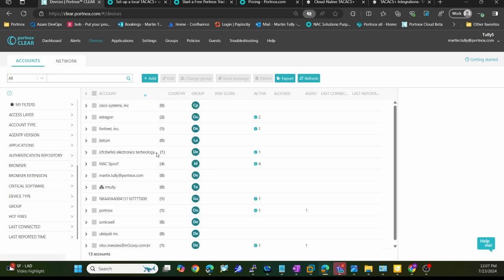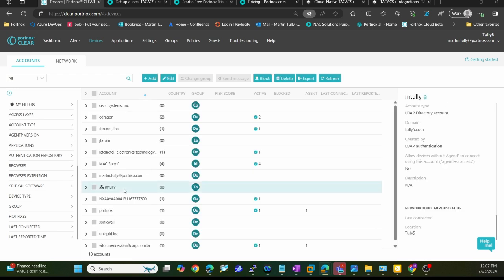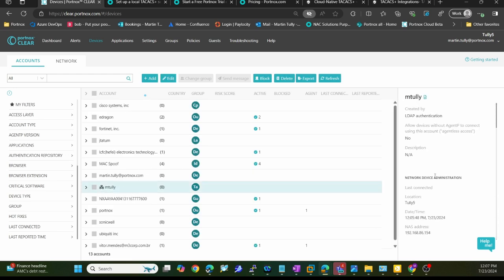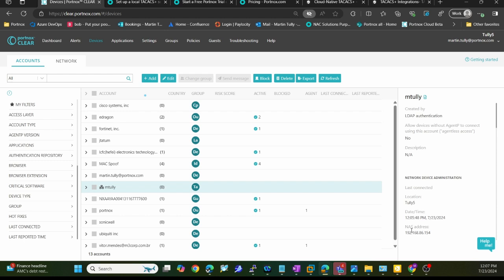In terms of what I see under devices - here's that user that logged in. You can see here the date time that I connected as well as the IP address of the switch that I connected to.